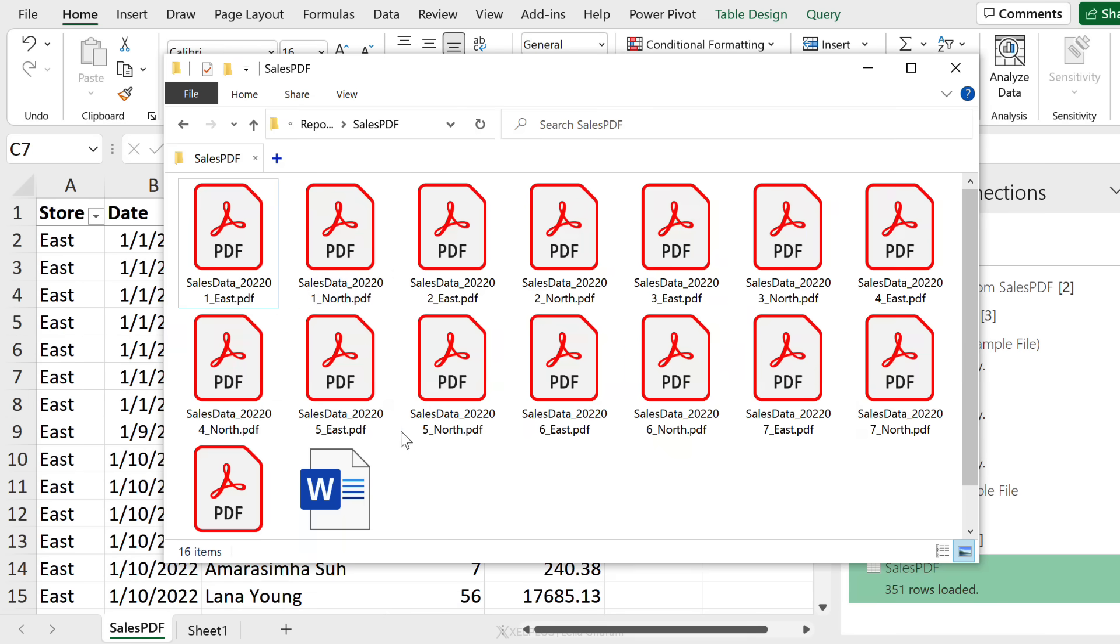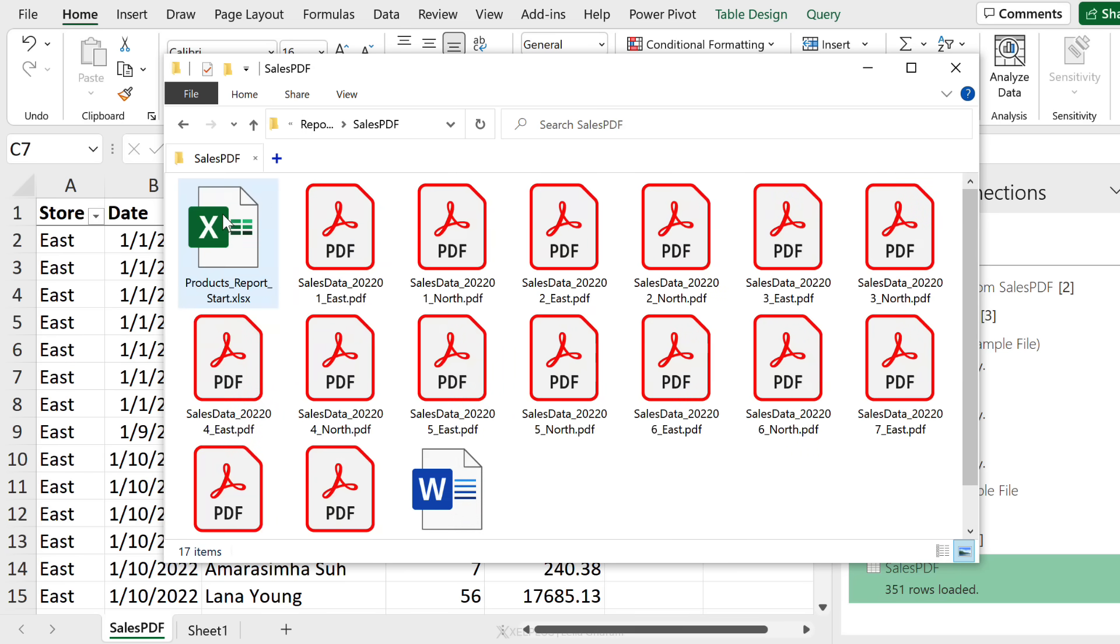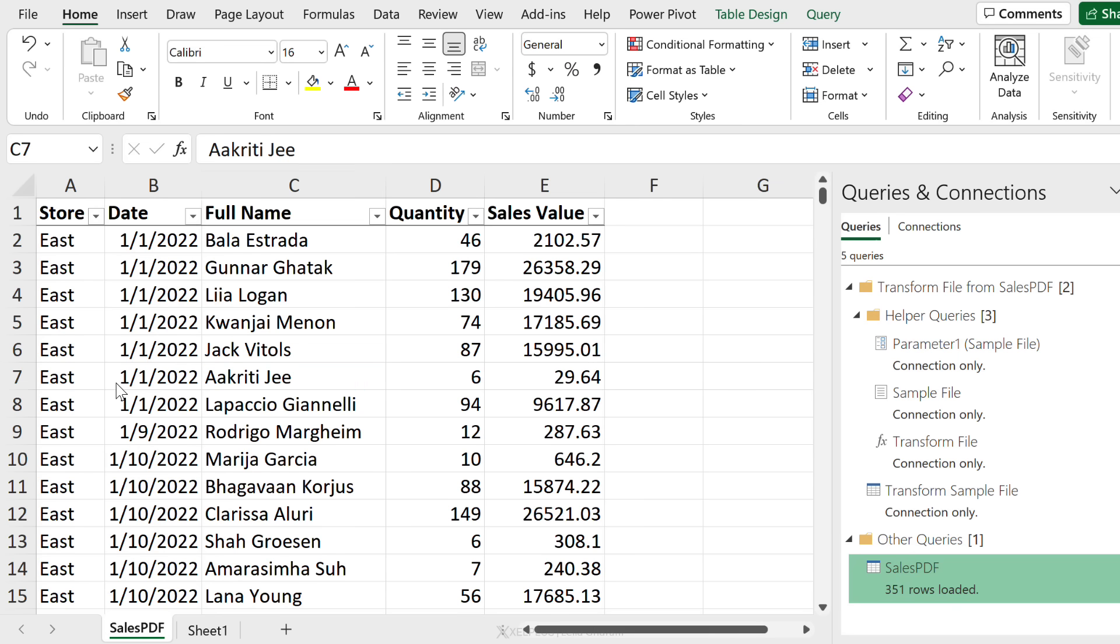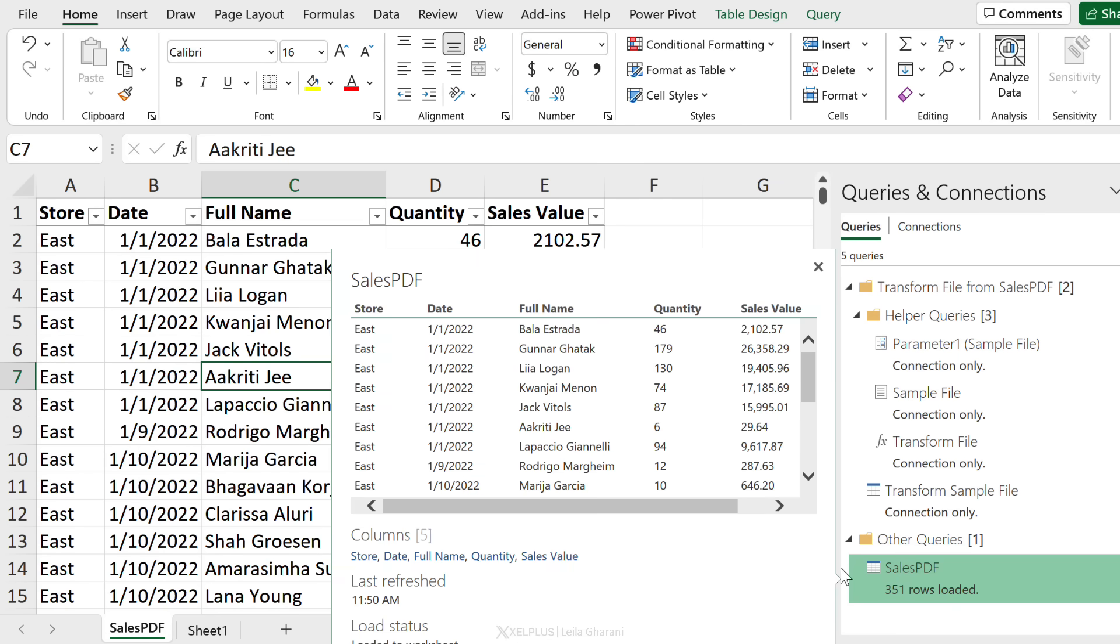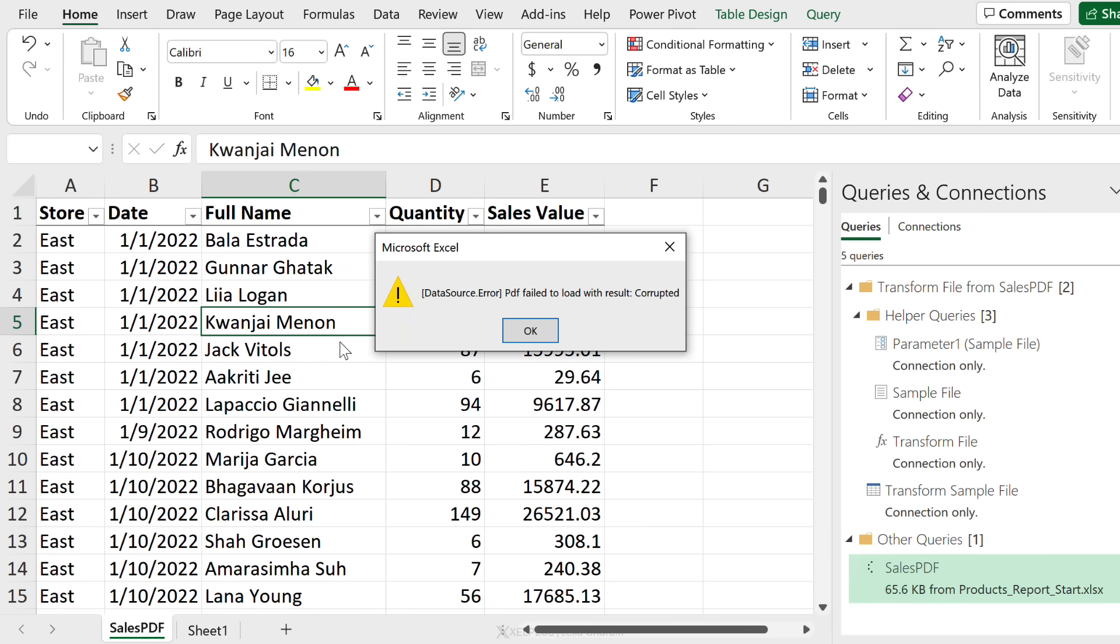Right now we might be thinking this is foolproof, nothing can mess up this query. But not too fast. We have another colleague who happened to put in this Excel file. So let's just drag and drop it in our folder. So now we have this Excel file in here as well. We did foolproof this, right? So if I refresh this query I shouldn't run into any problems, but I immediately get that corrupted message again.